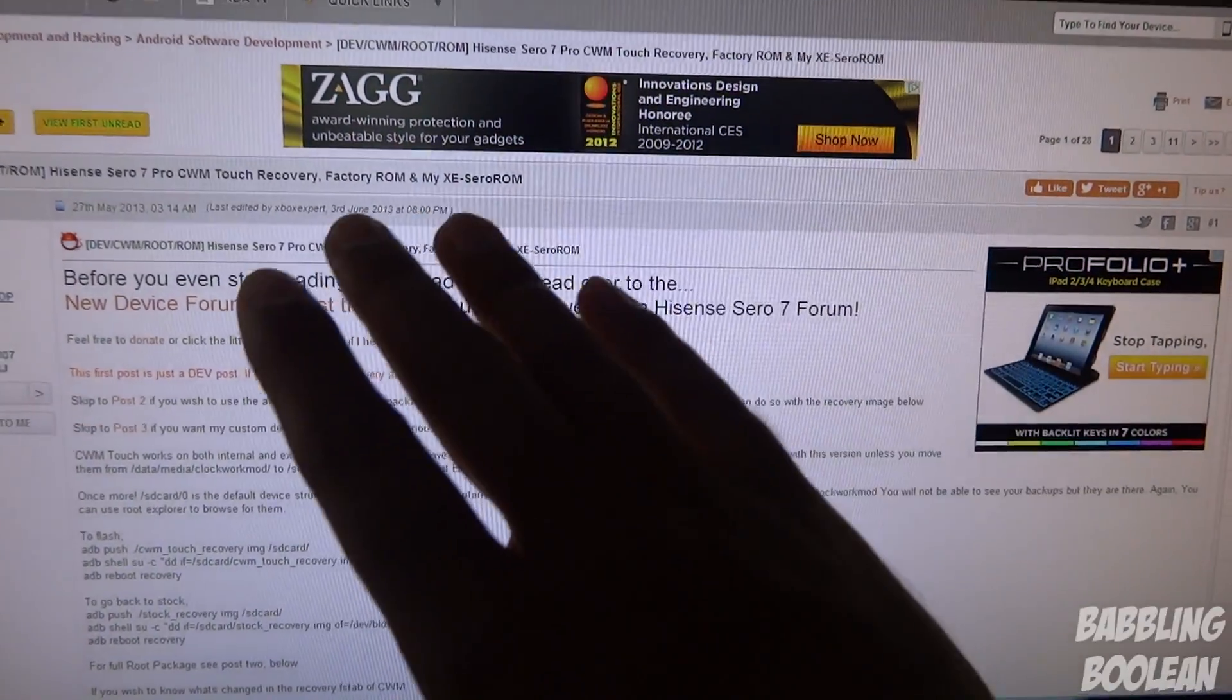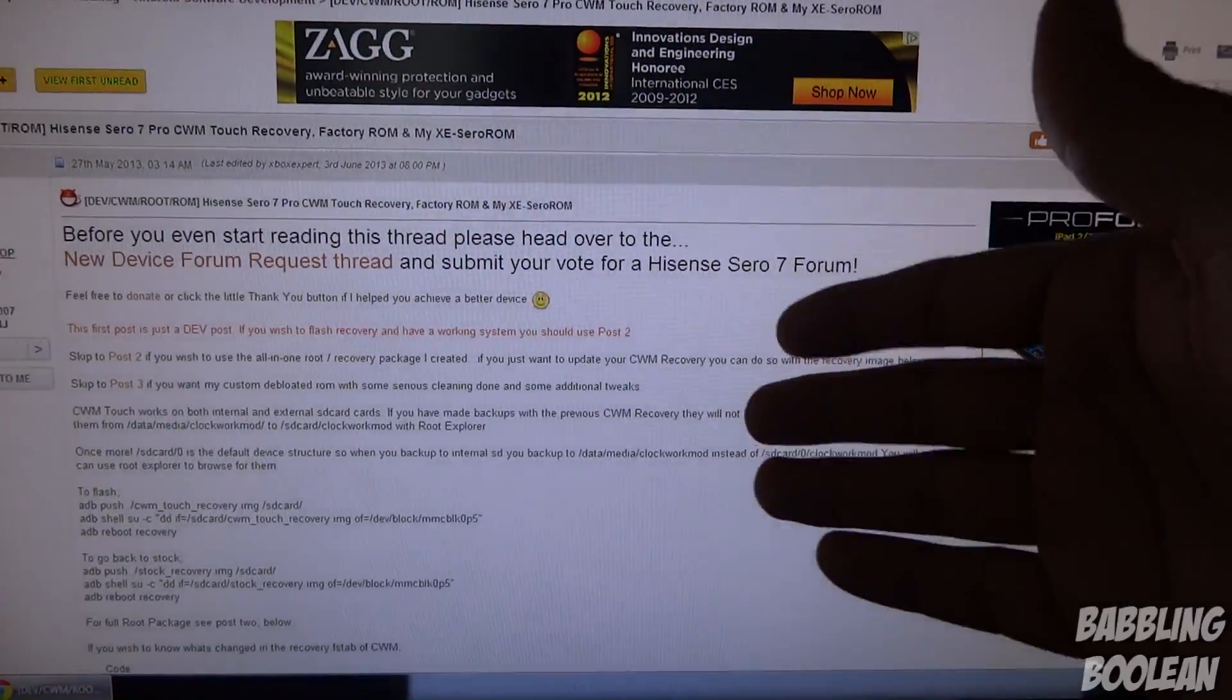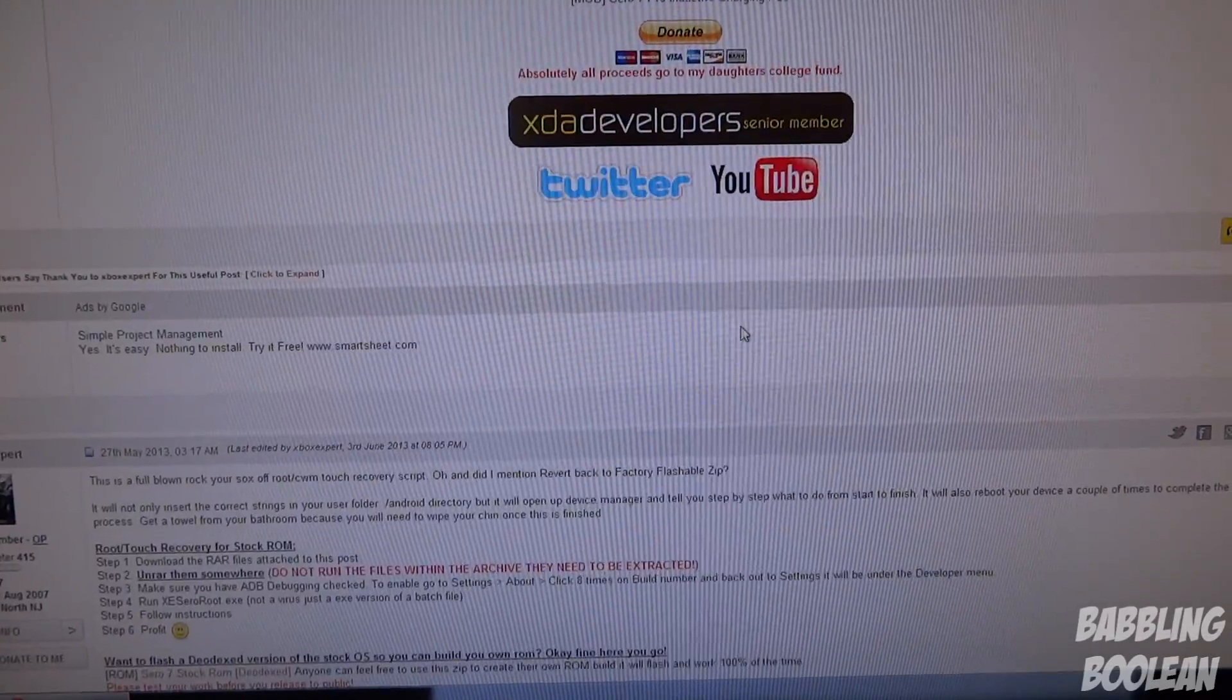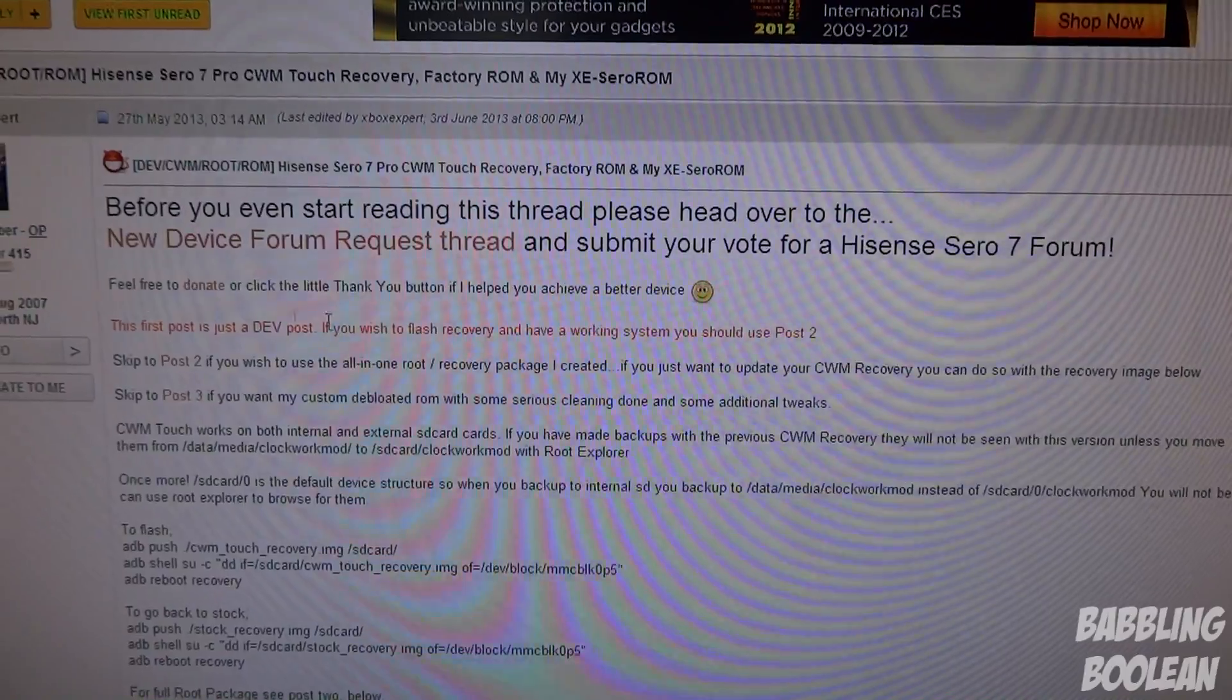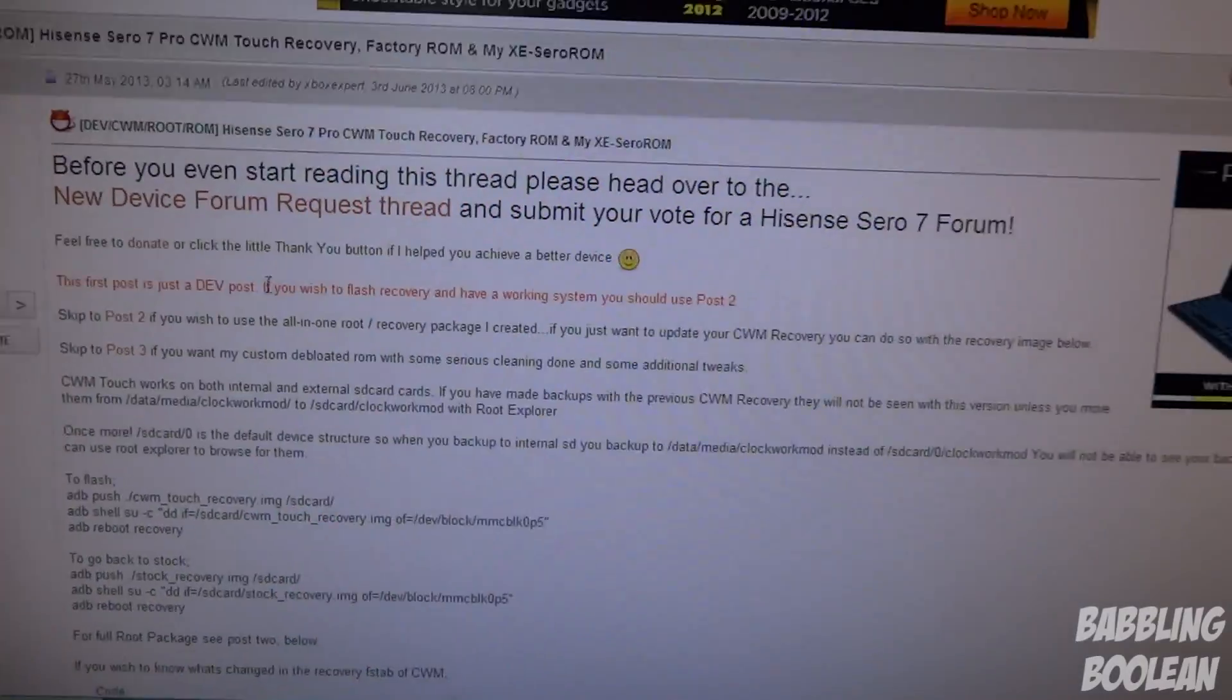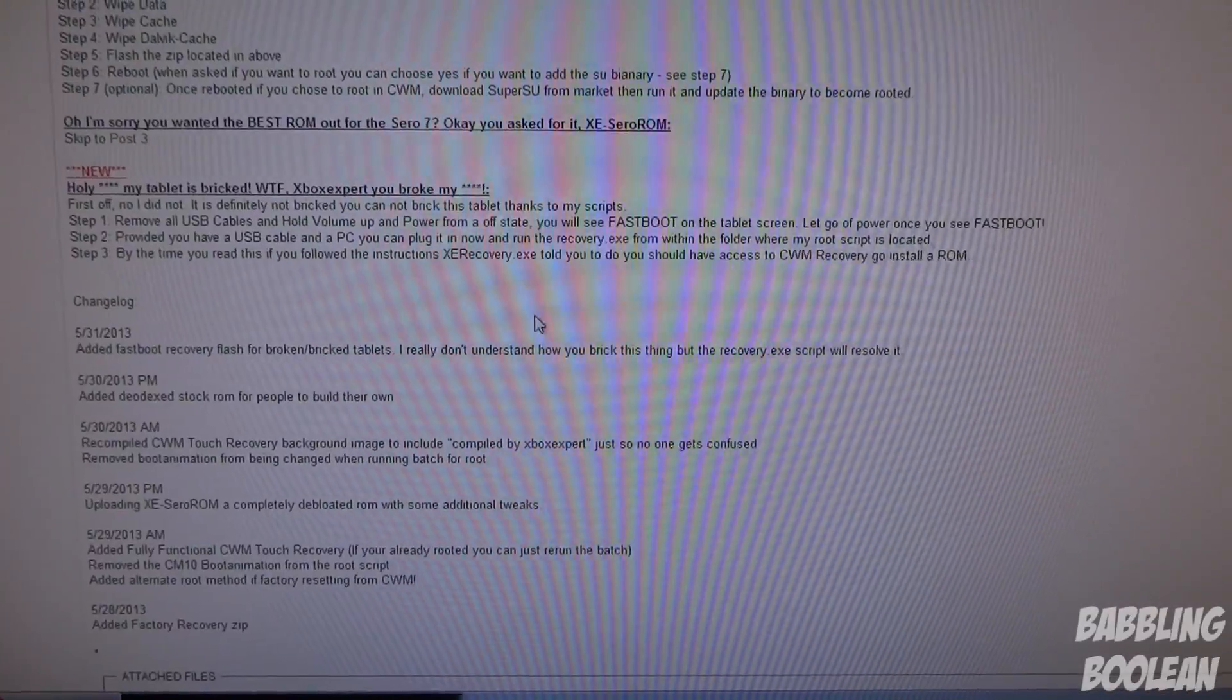I'll put a link to this thread in the description below. This is where all the original files and instructions are. When you open this link, scroll down to the second post. Most of it is not related to us, it's more for developers.